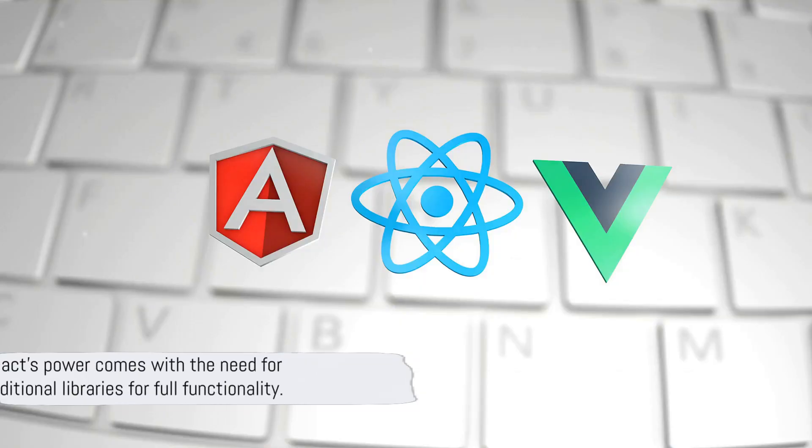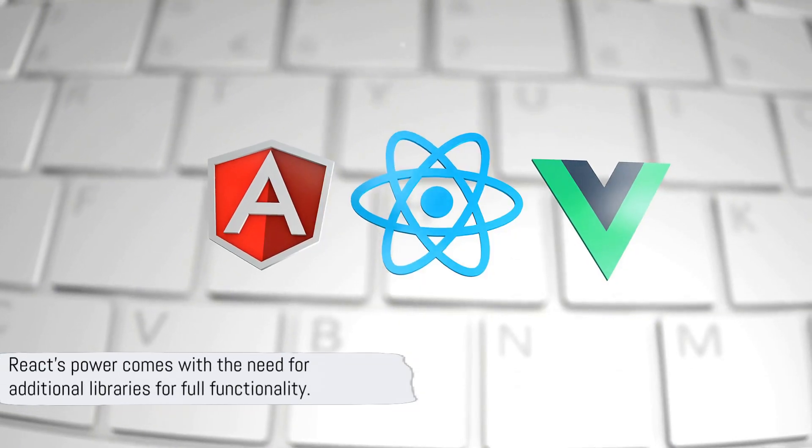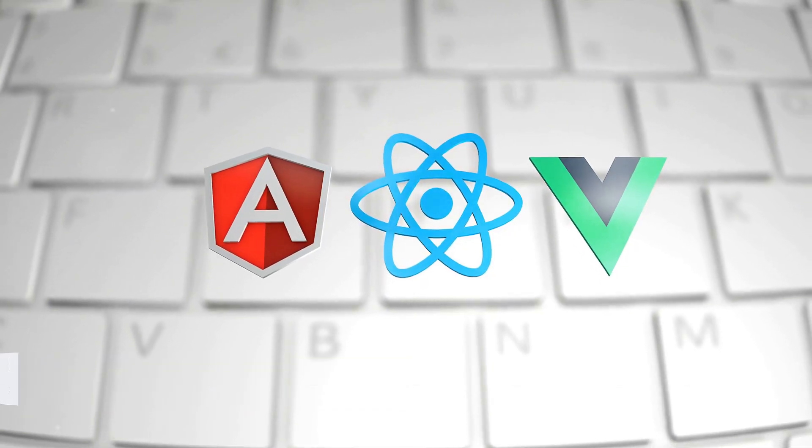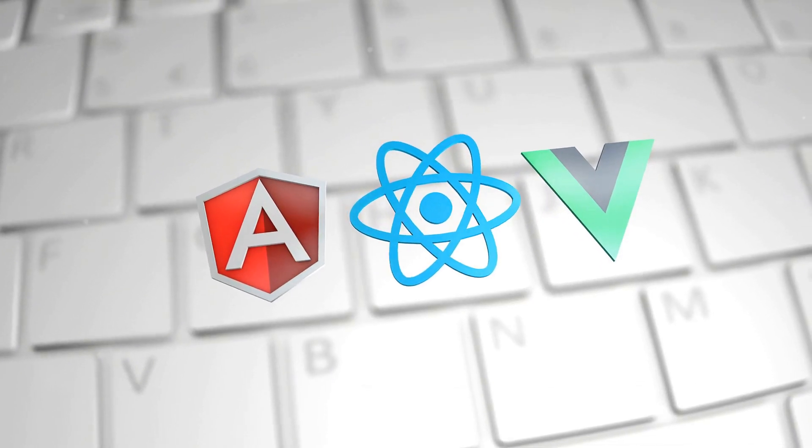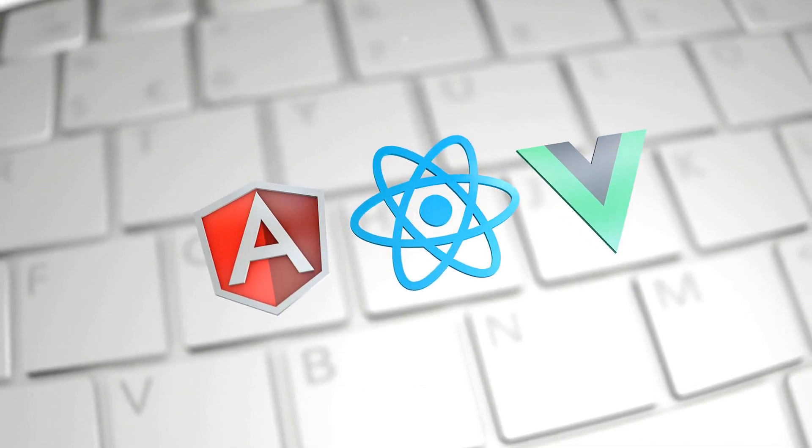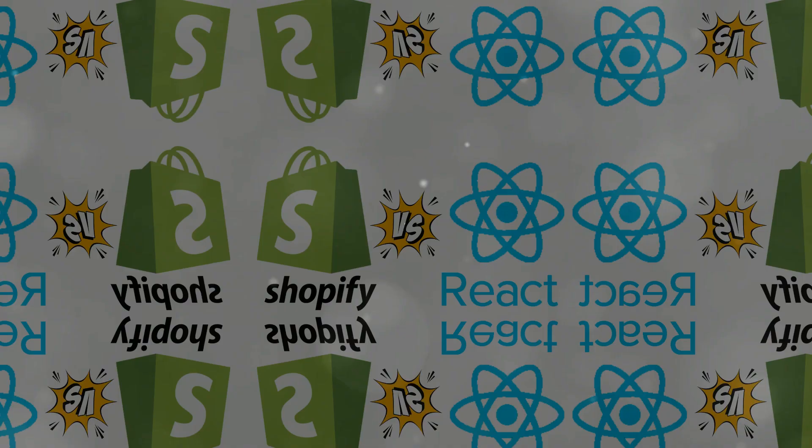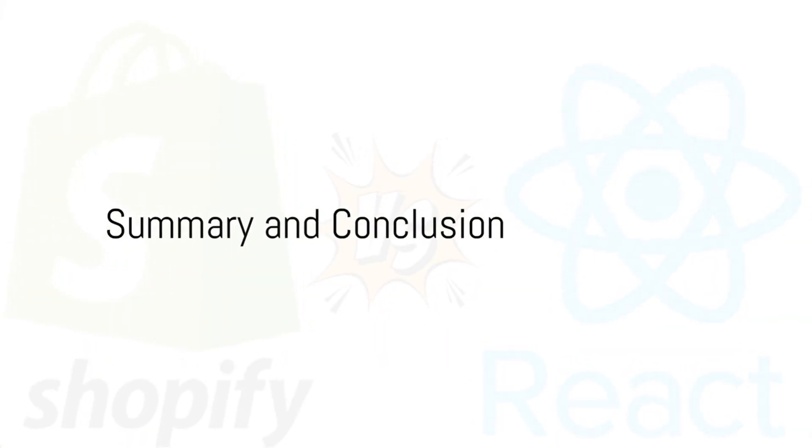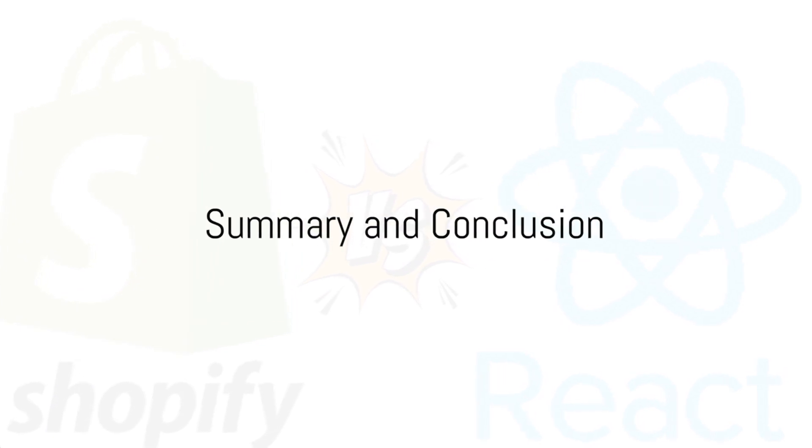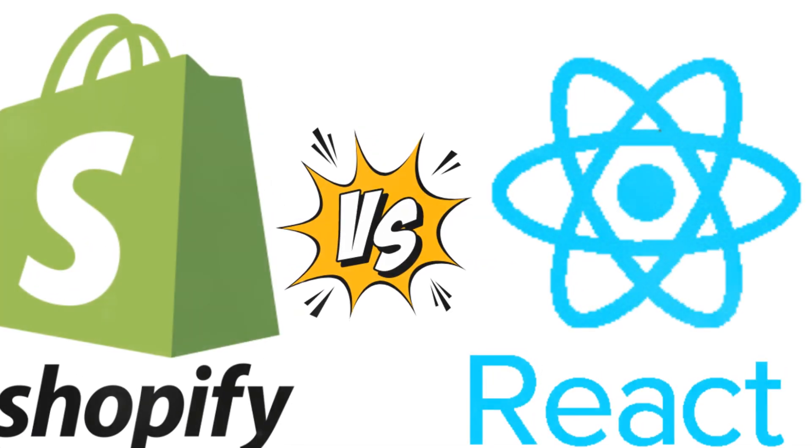React, though powerful and flexible, might be overwhelming for beginners, and requires other libraries for a complete solution. So, Shopify or React? The answer depends on your needs.